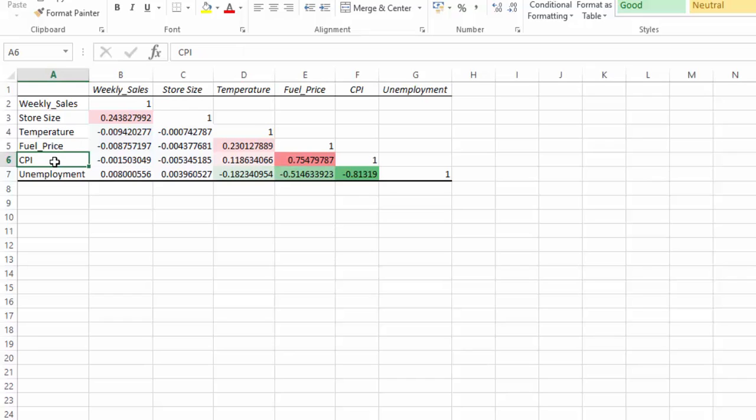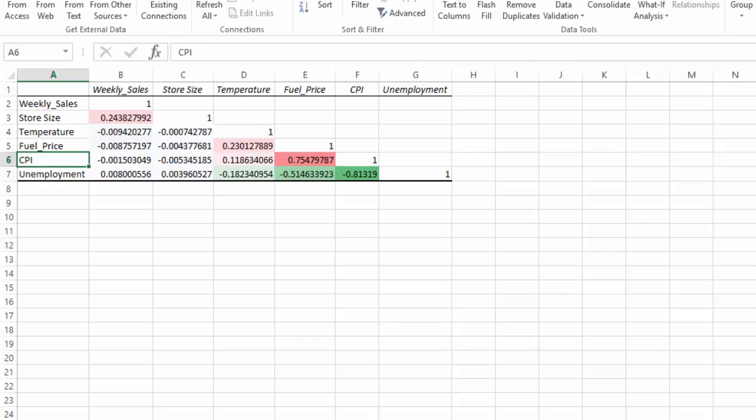So that is how you can use correlation from the data analysis add-in, the data analysis tool pack add-in that's available in Excel. Don't forget, you can download this data set on my website. If you like this video, please give it the thumbs up, don't forget to subscribe to my channel and feel free to leave comments below the video.